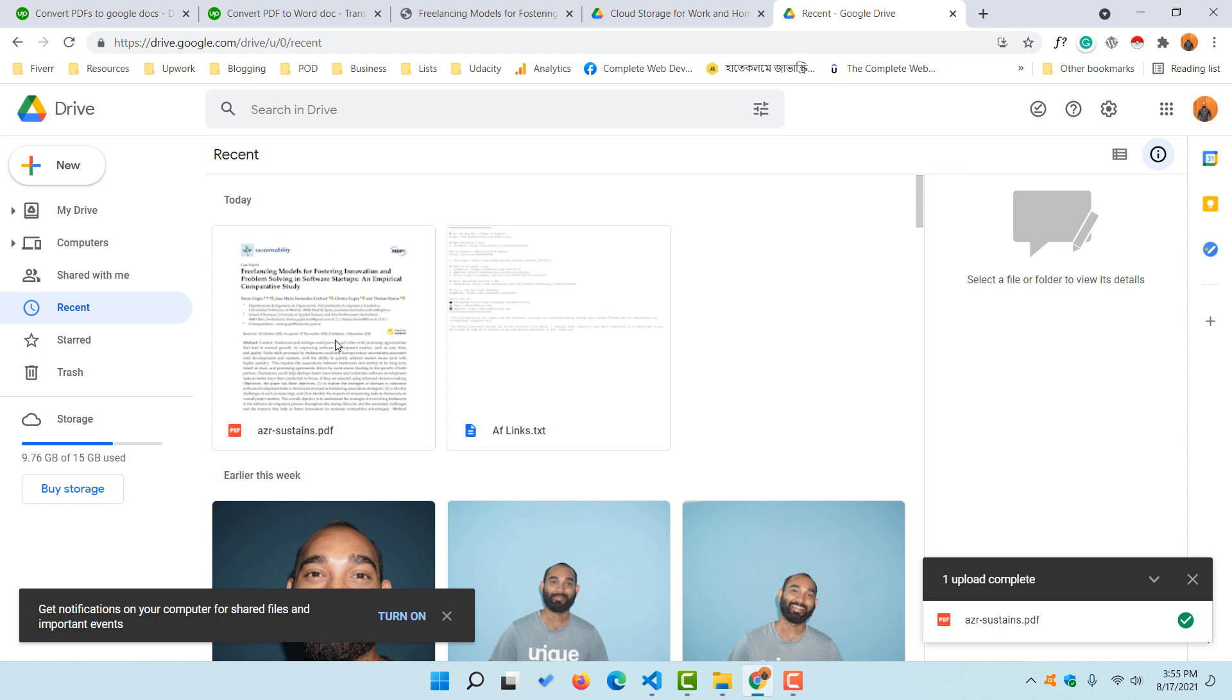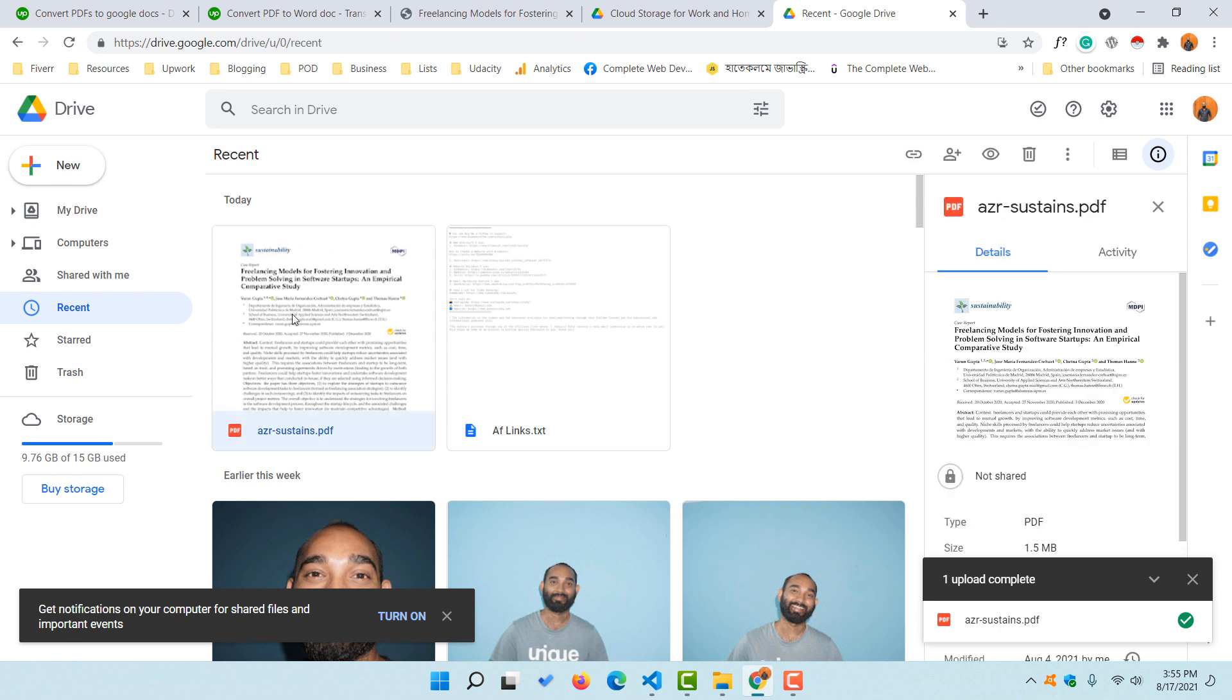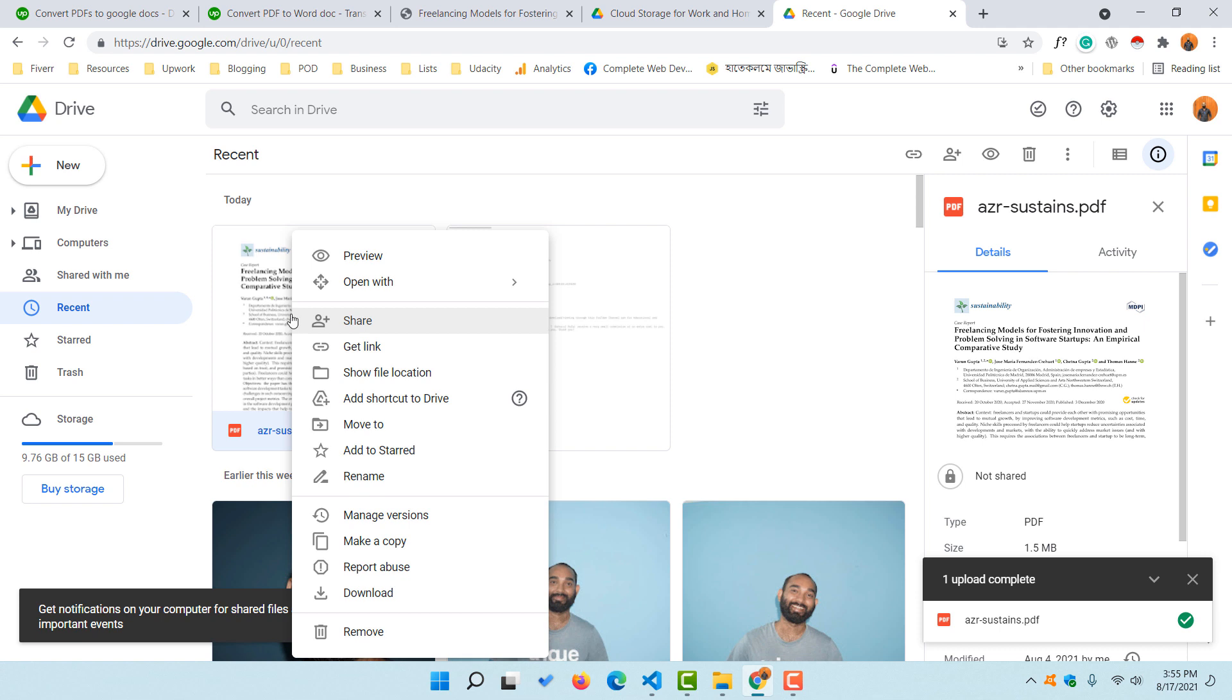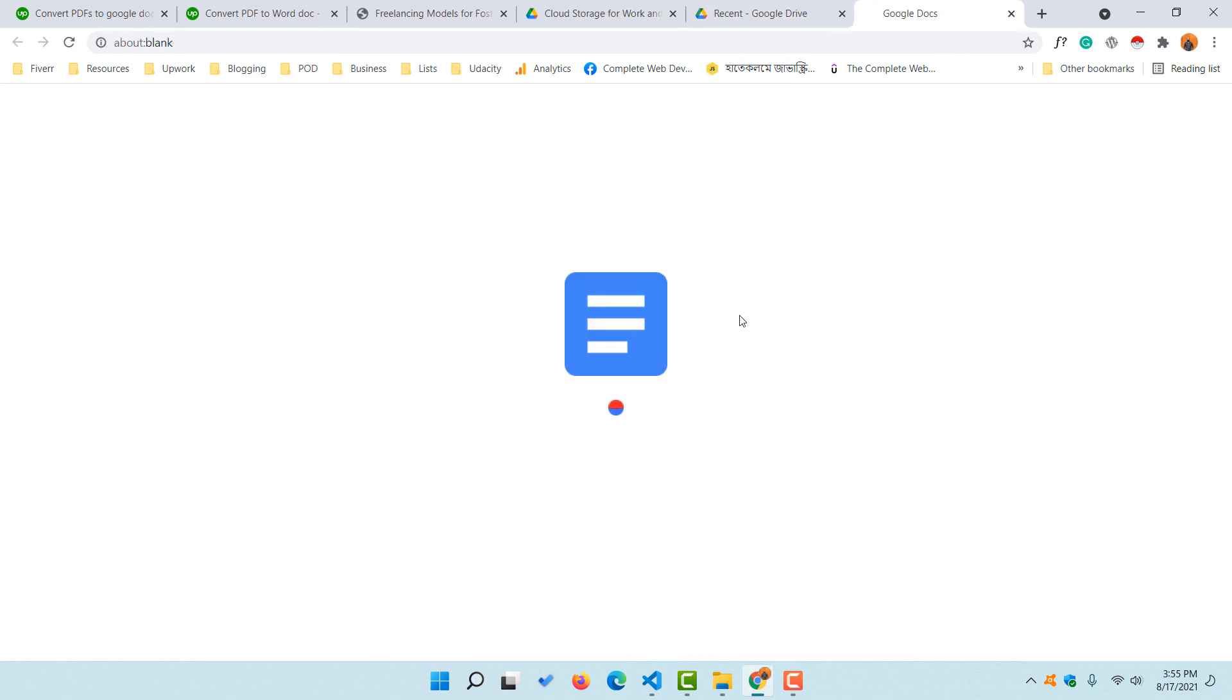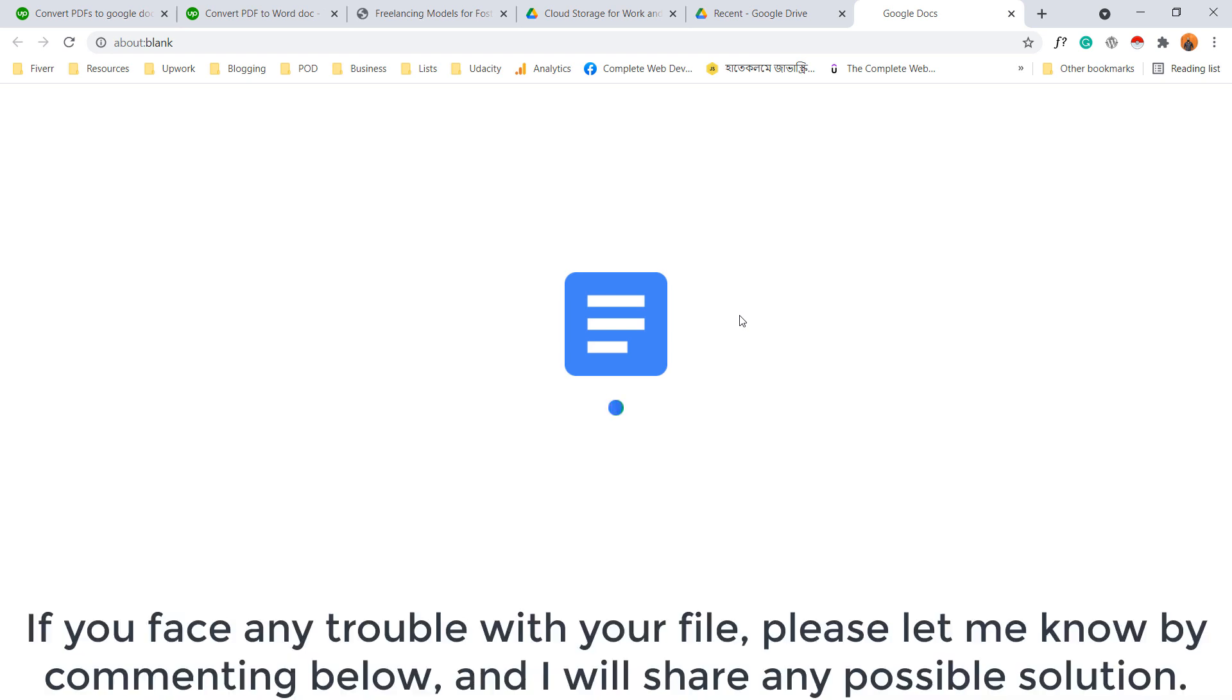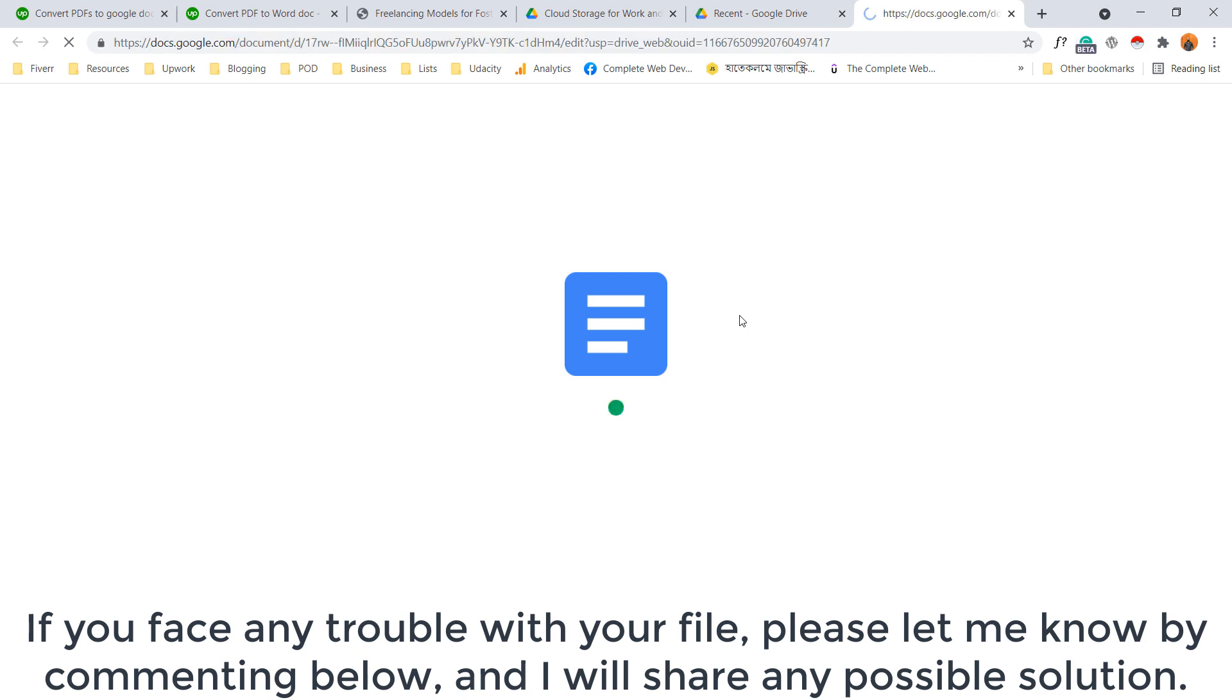After that, you are going to find your recently uploaded file. Simply click here, then click the right button of your mouse. You are going to find this option 'Open with.' Hover over here and you are going to find 'Google Docs,' so let's click on Google Docs. It is going to convert your PDF file to an editable Google document.